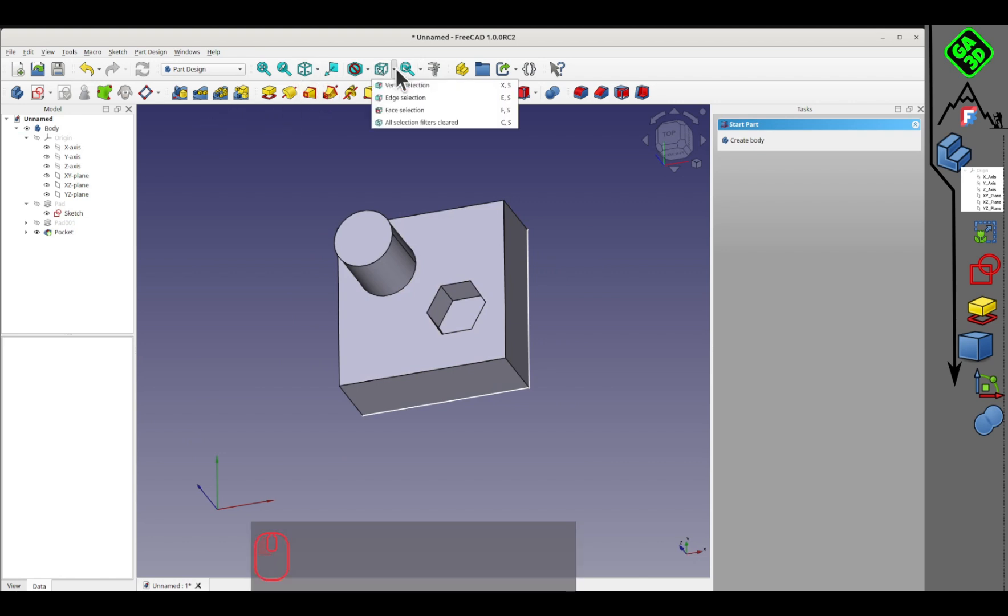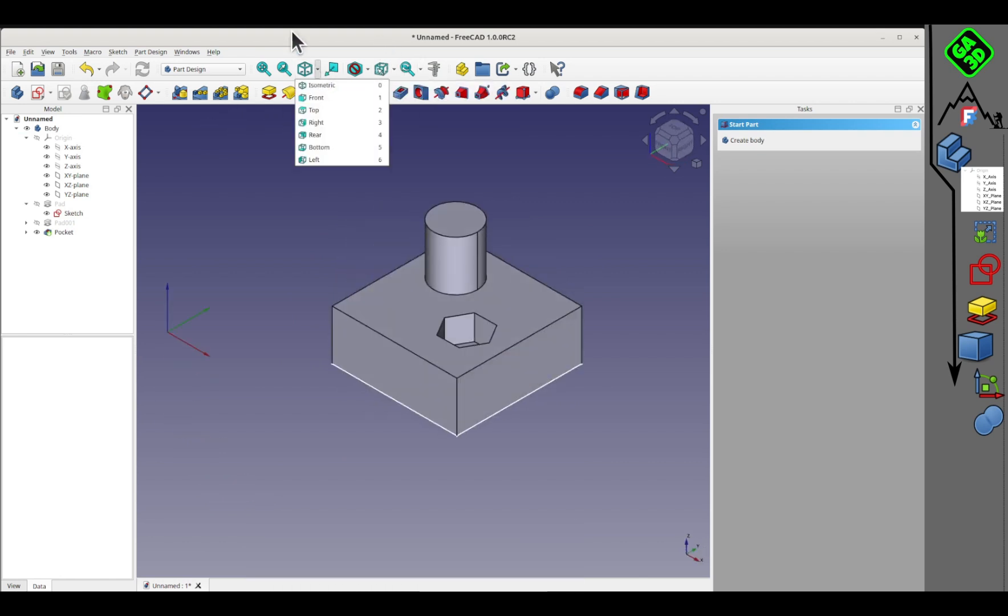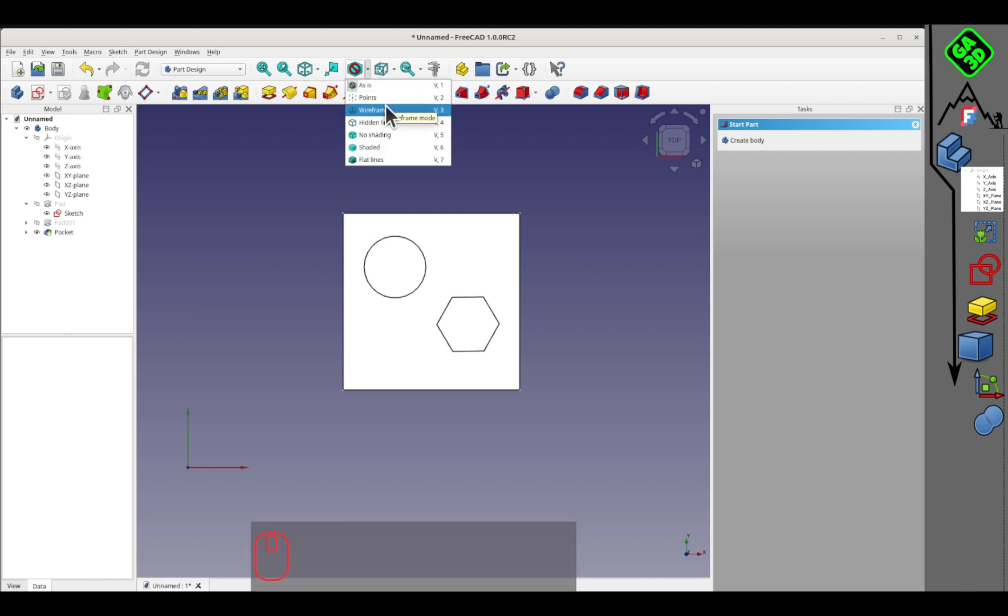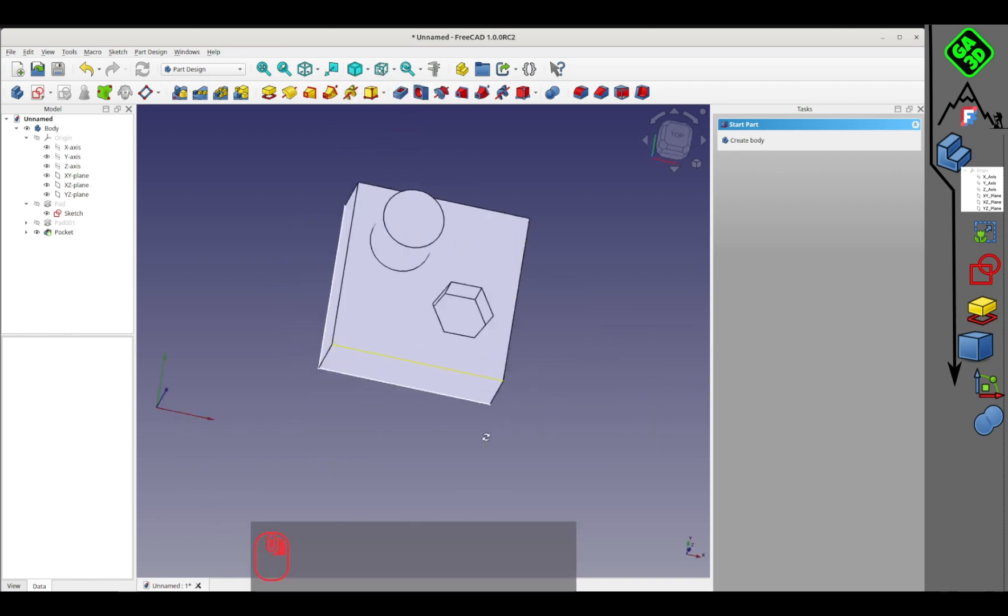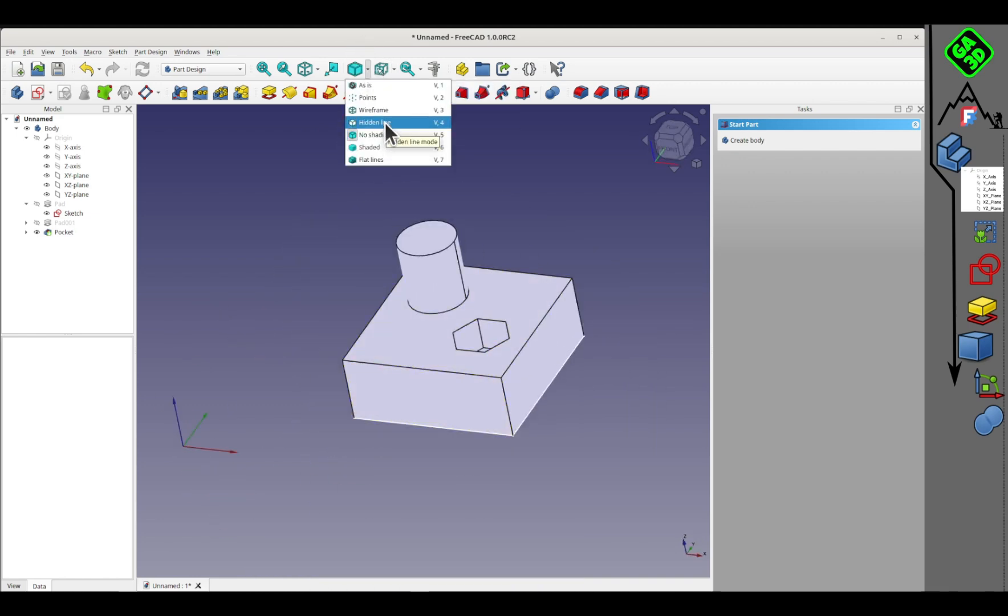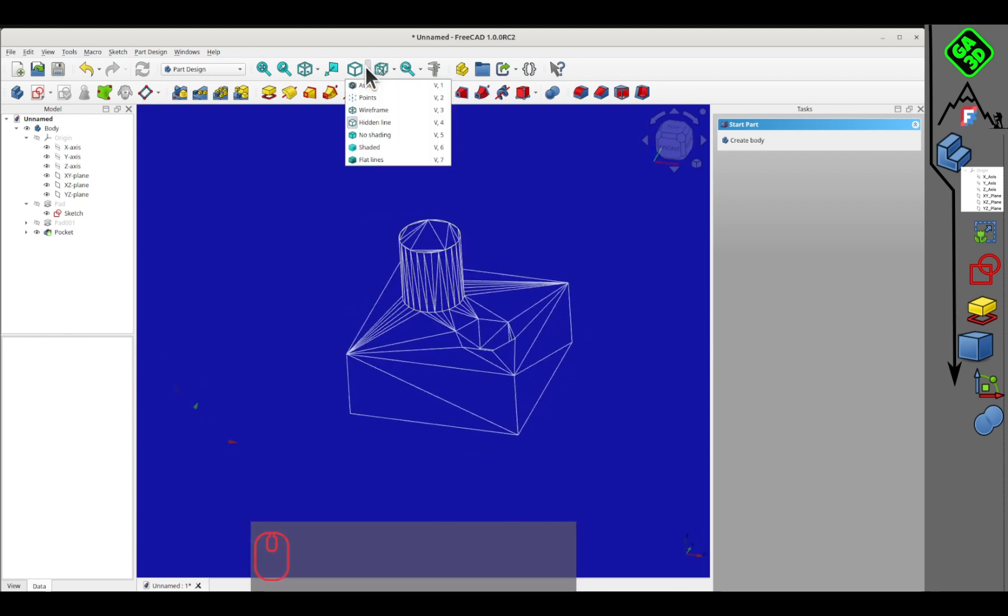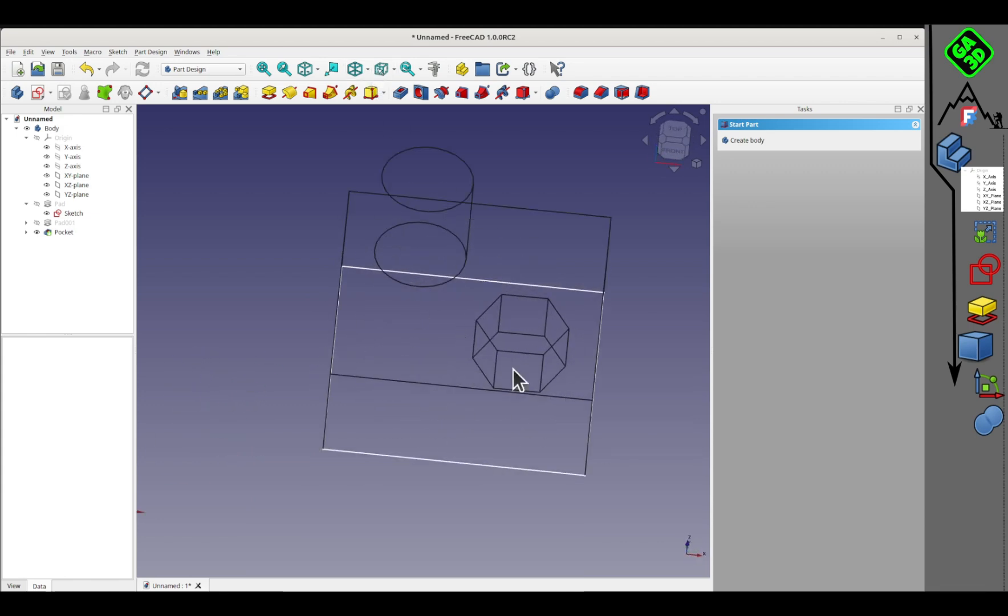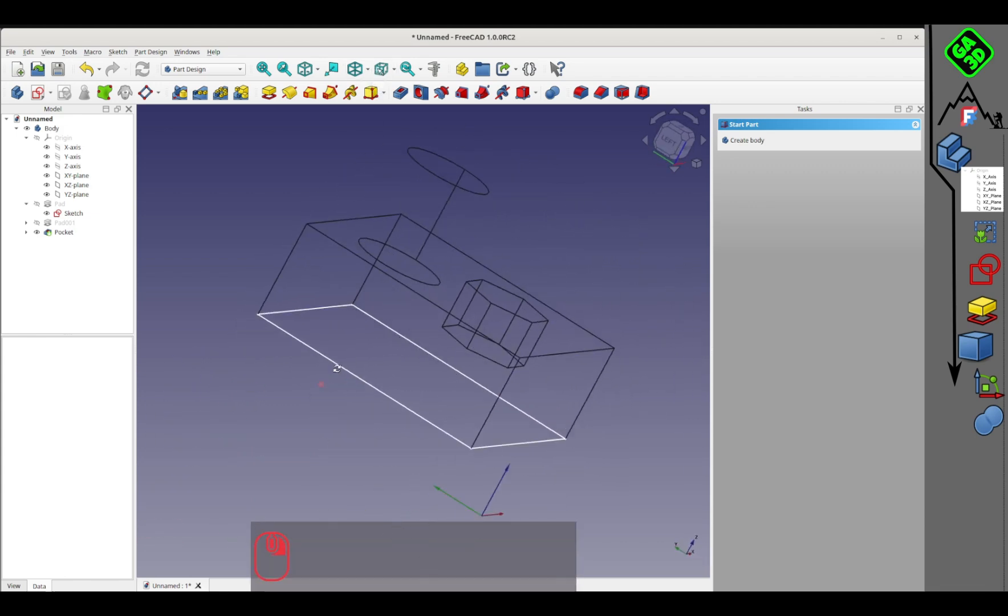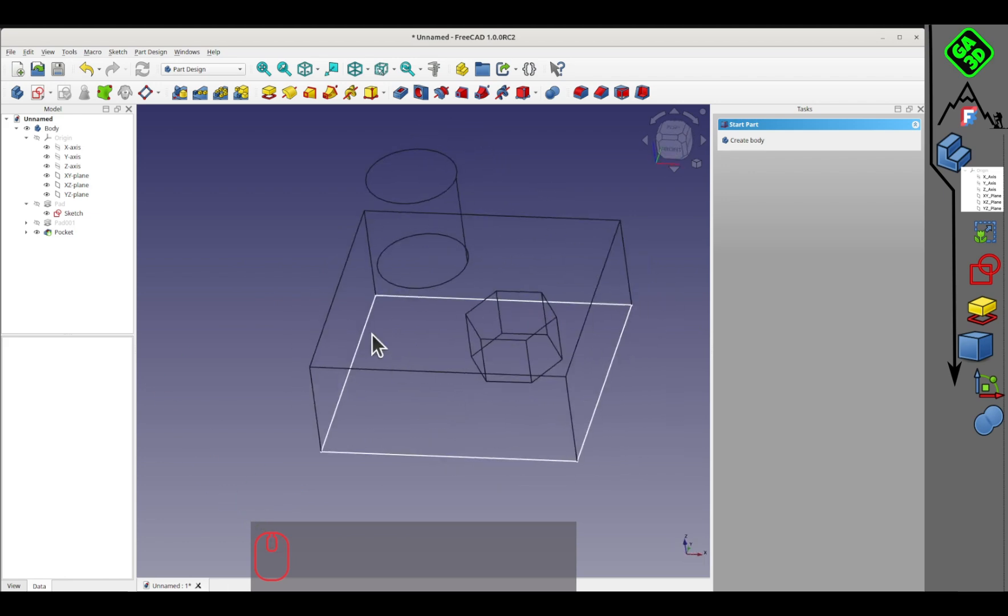Regarding the interface, I still need to show you the different display modes. For space orientation, you have different modes. We're in flat lines. We can remove the lines to have a somewhat realistic rendering, with lines but without shading. I don't use this often. The most useful mode for me is the wireframe display. It allows you to select different elements on the other side of the part, without being obstructed by faces.